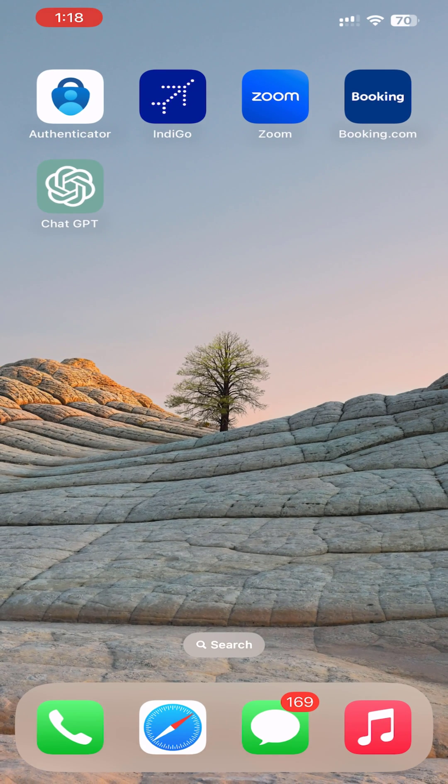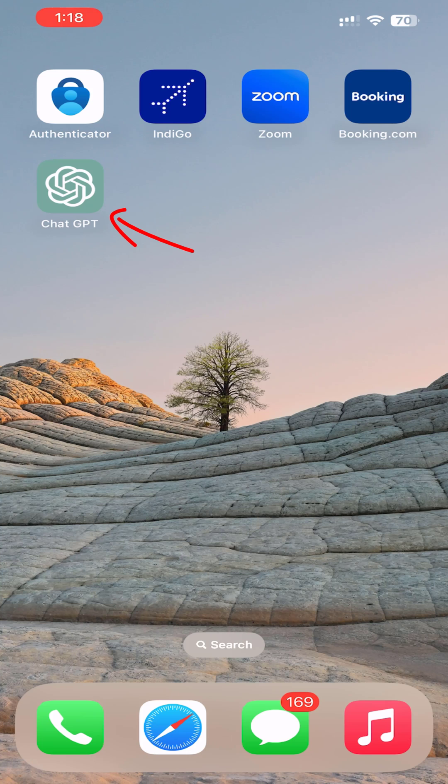Now you can see the ChatGPT app shortcut on the iPhone. Here you can see it's titled as ChatGPT, which is what I named it.